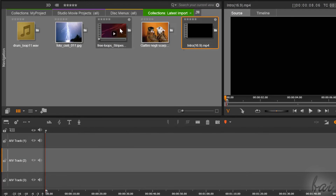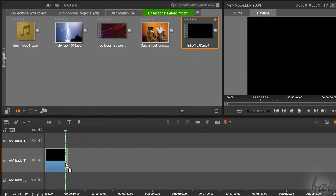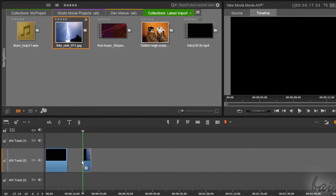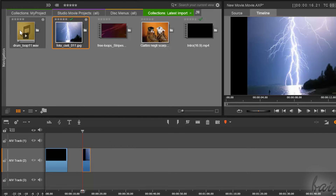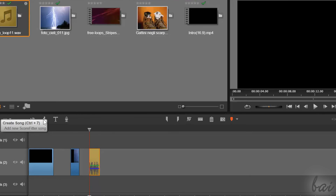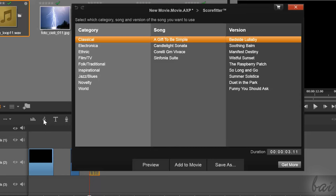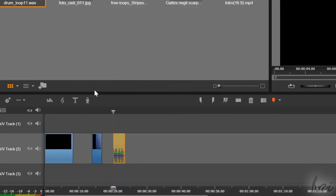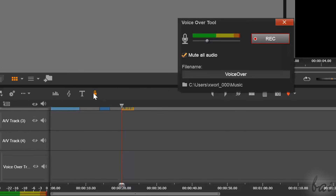Once files are inside the Navigation panel, you can add them to your project. Simply click and drag files onto the main timeline below. If you need more sample audio files, you can try Score Fitter by clicking on the Create Song button. If you need to record from outside, just click on VoiceOver.